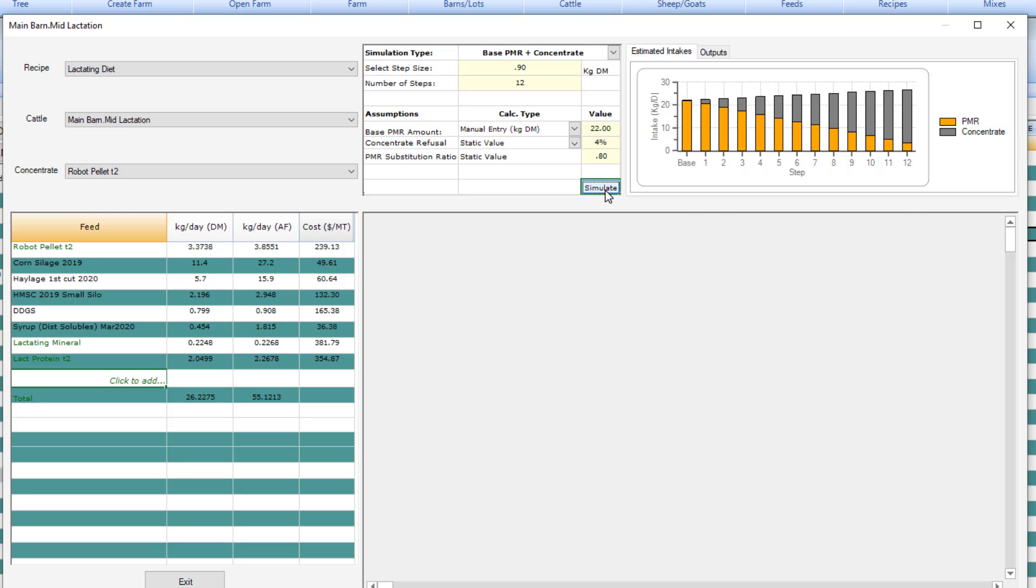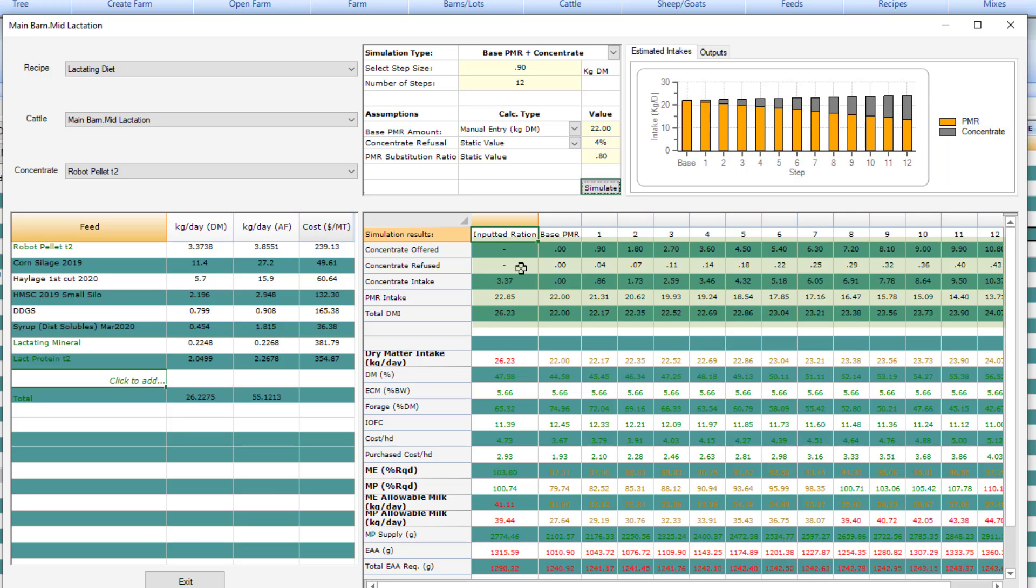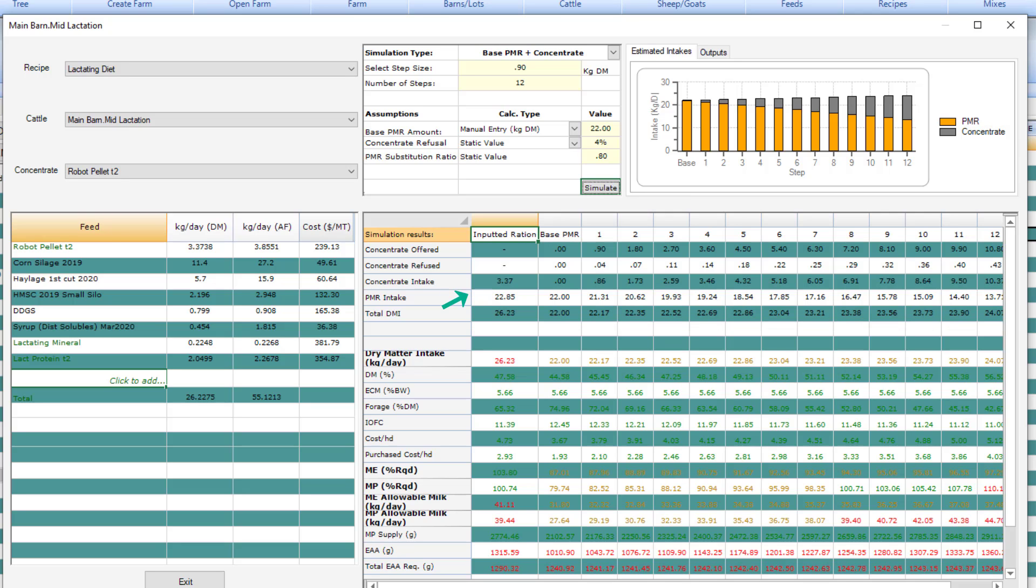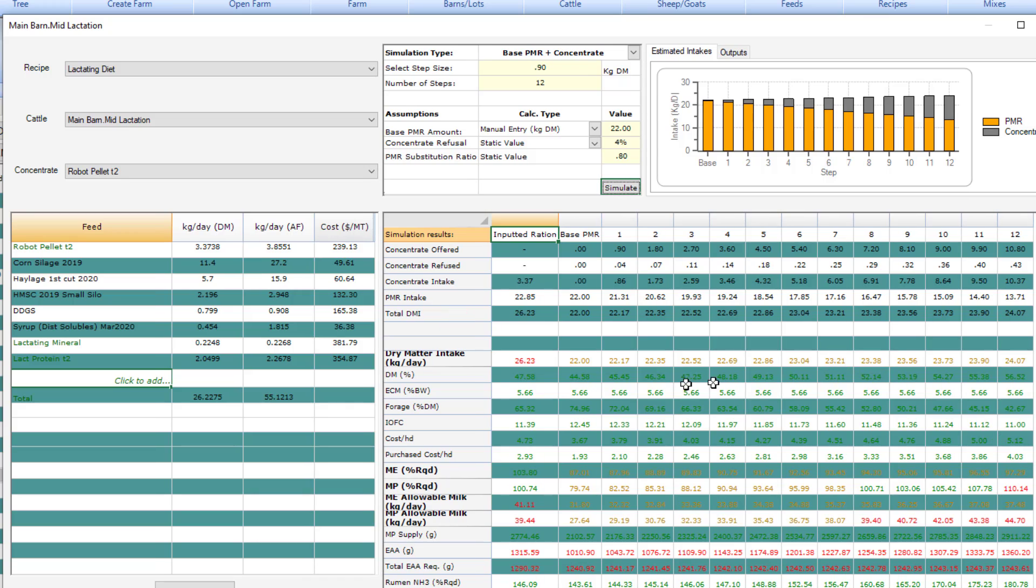This area here shows graphically the PMR feeding rate across and then it shows how the concentrate increases stepwise. The results here show the concentrate offered, the concentrate refused, the concentrate intake. The offered comes from the steps. The refused is based on your concentrate refusal value here and the actual intake is shown here. PMR intake is shown here and total dry matter intake here.